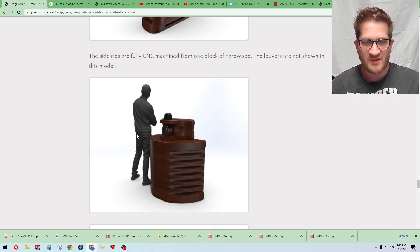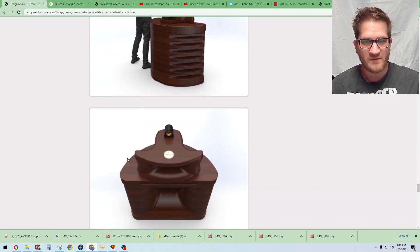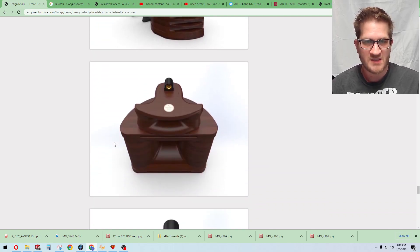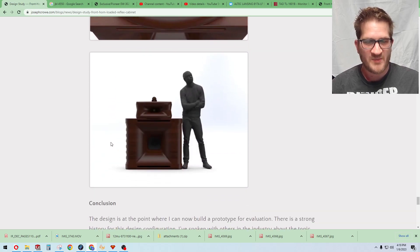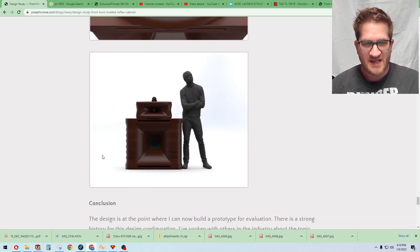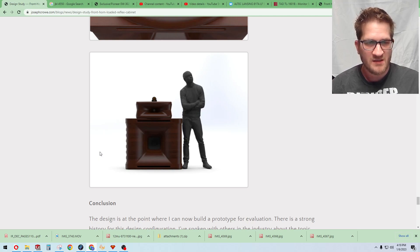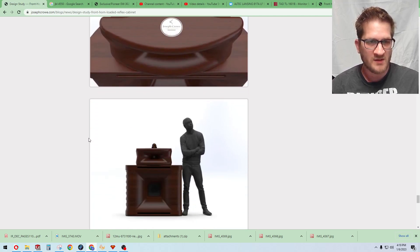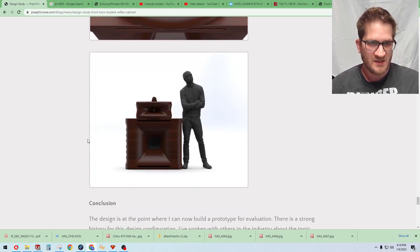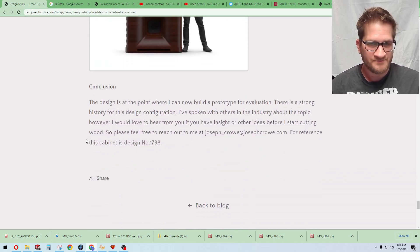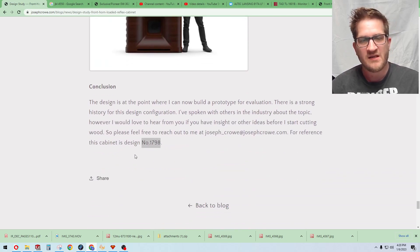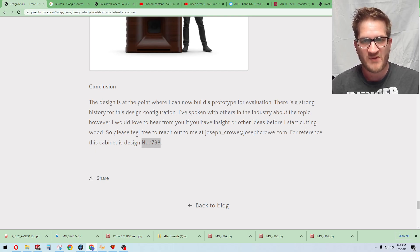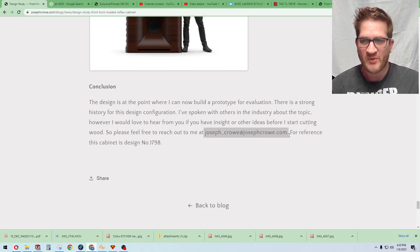So just a bit of eye candy renders there trying to make it aesthetically pleasing. That's pretty important obviously. So that's cabinet 1798 for reference if you want to, if you're interested or if have any feedback or input on this design, there's my email there.